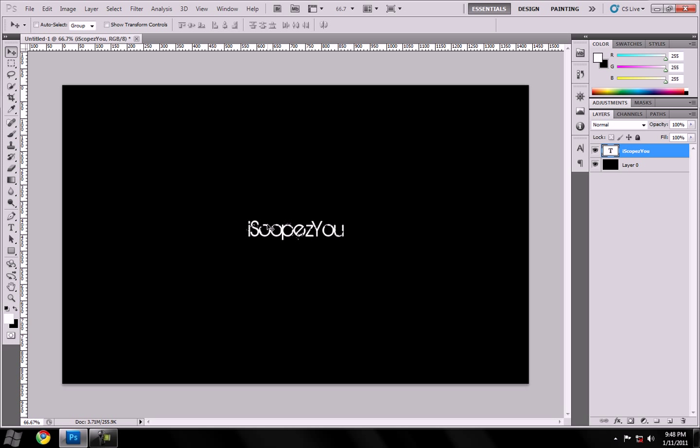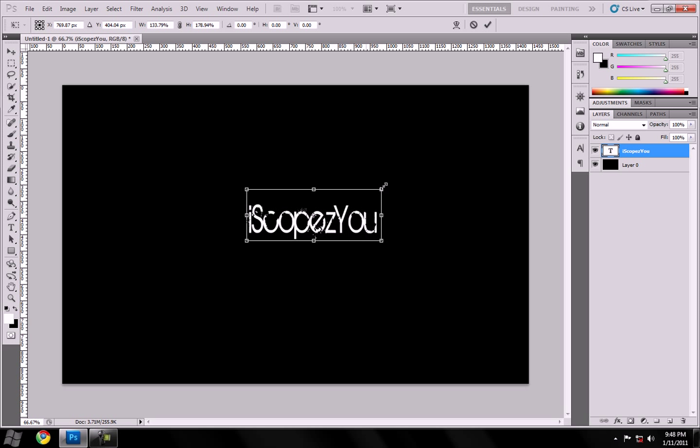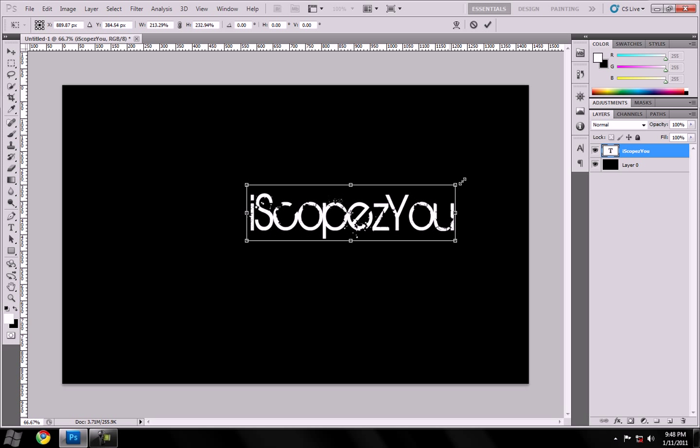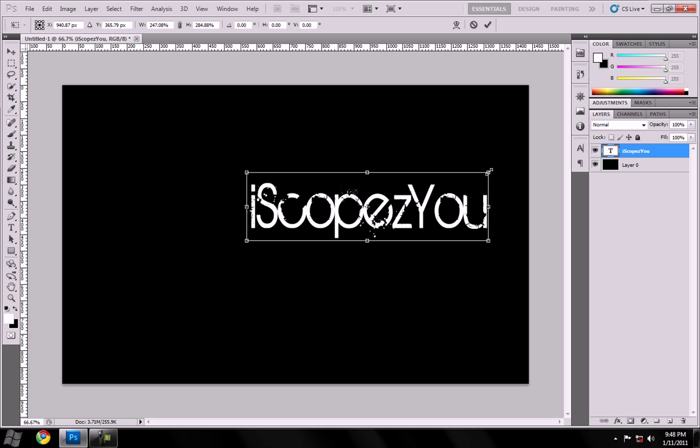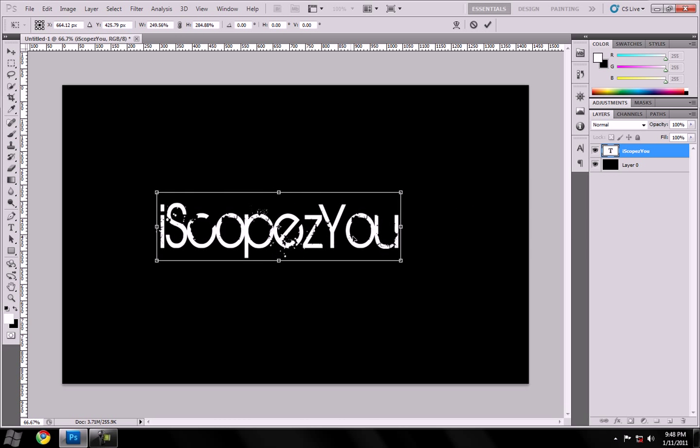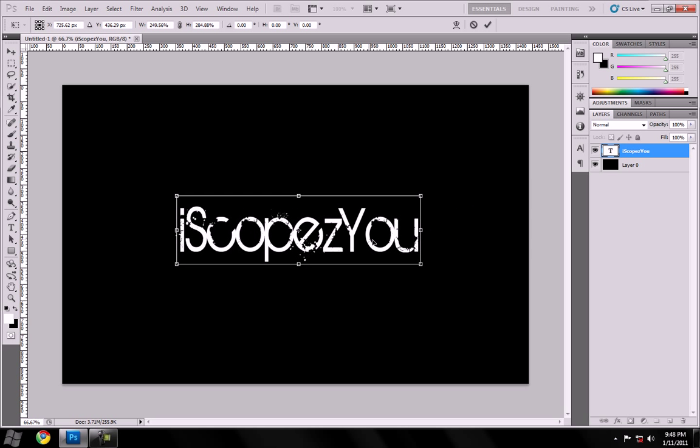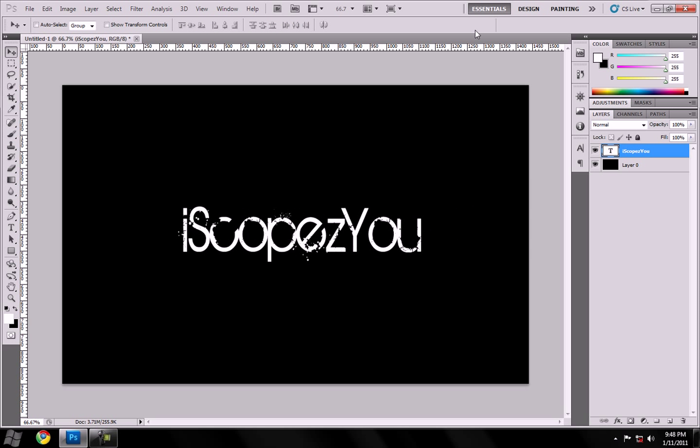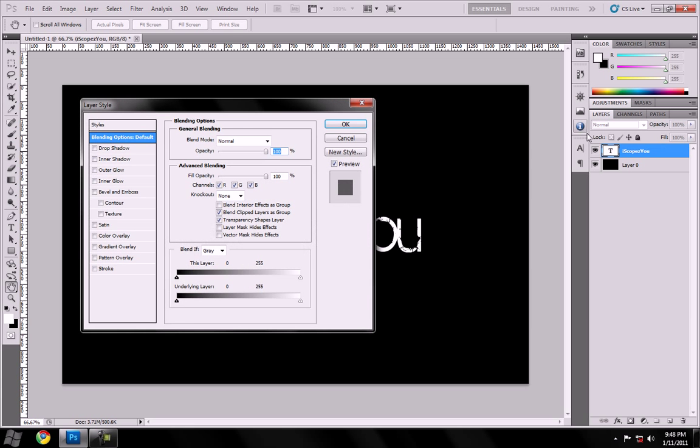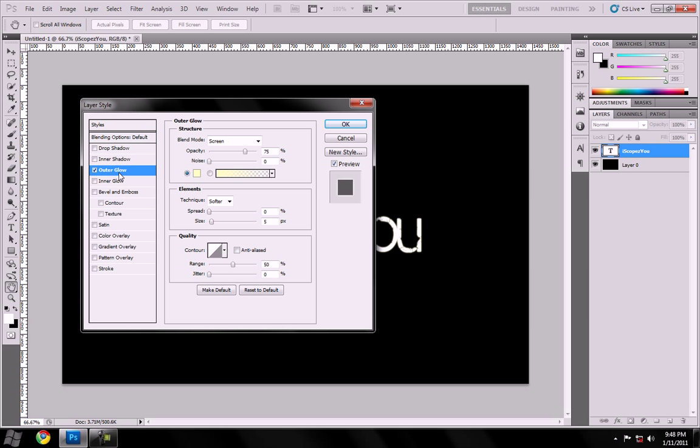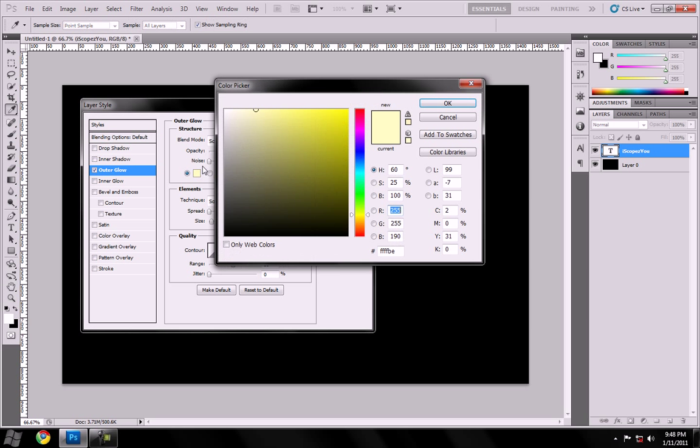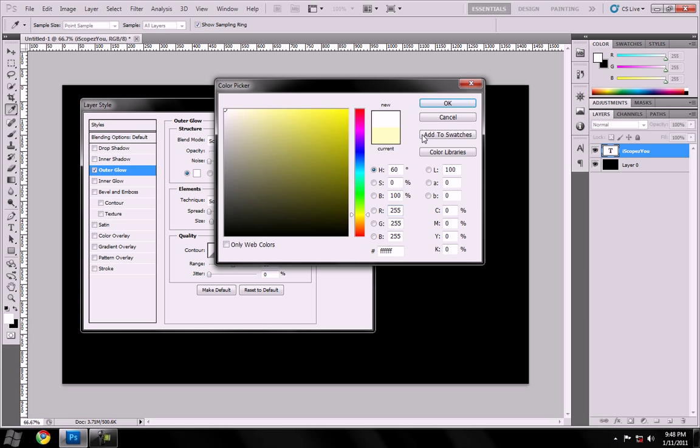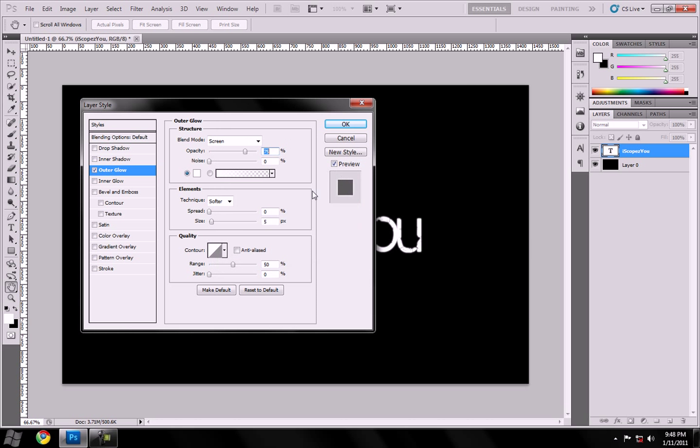Then you'll Control+T, free transform, make it kind of big. Alright, so I want to get that checkmark. Double-click and go to the Outer Glow. Make that solid white and just hit OK.